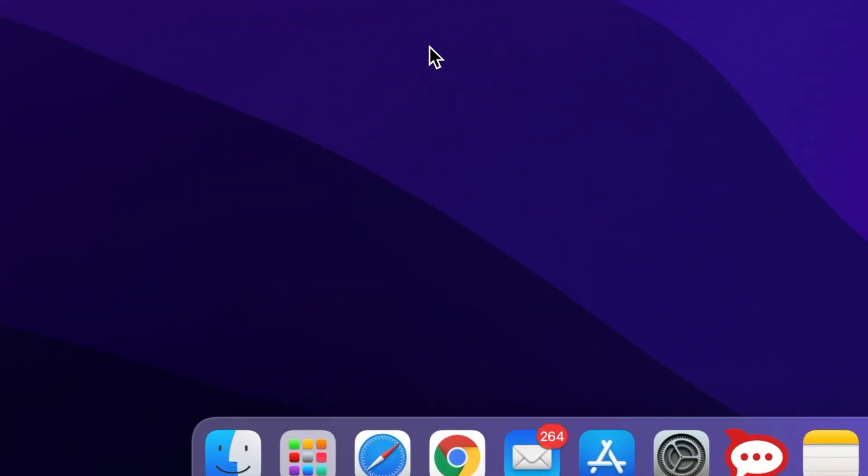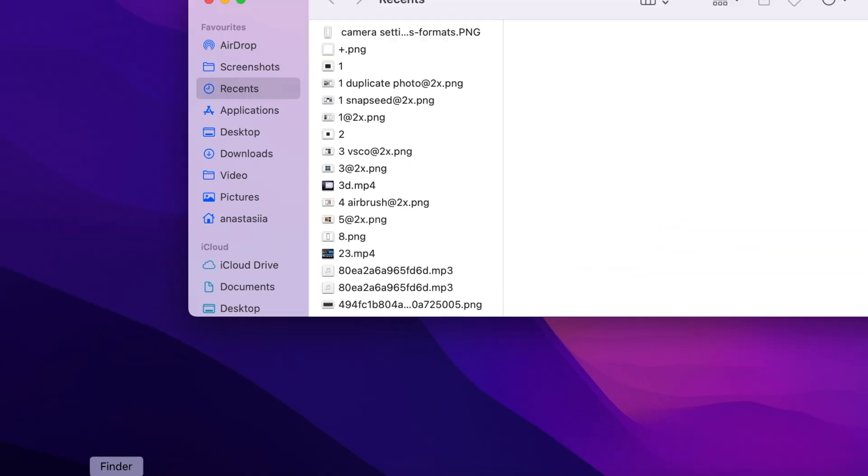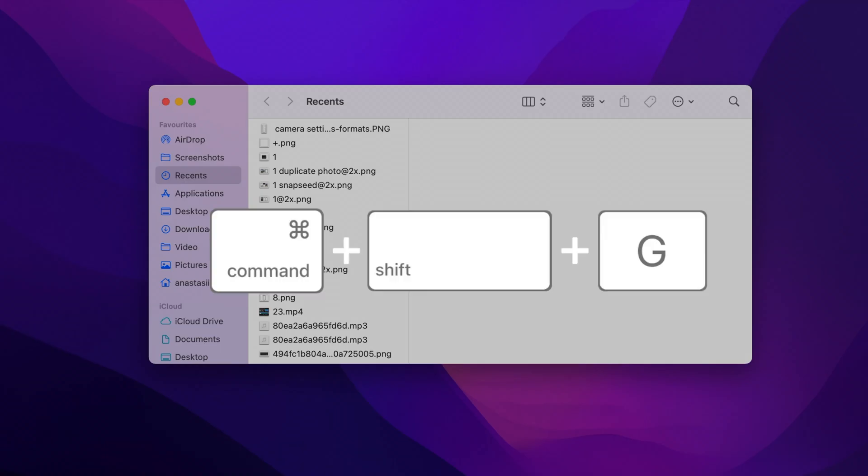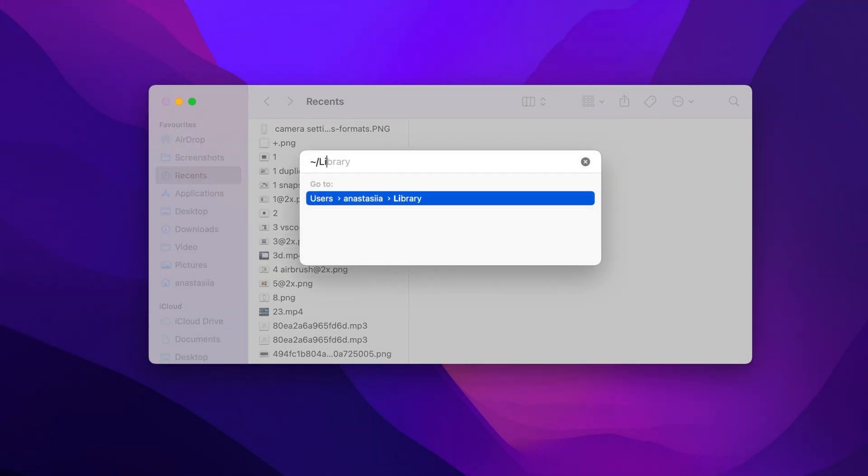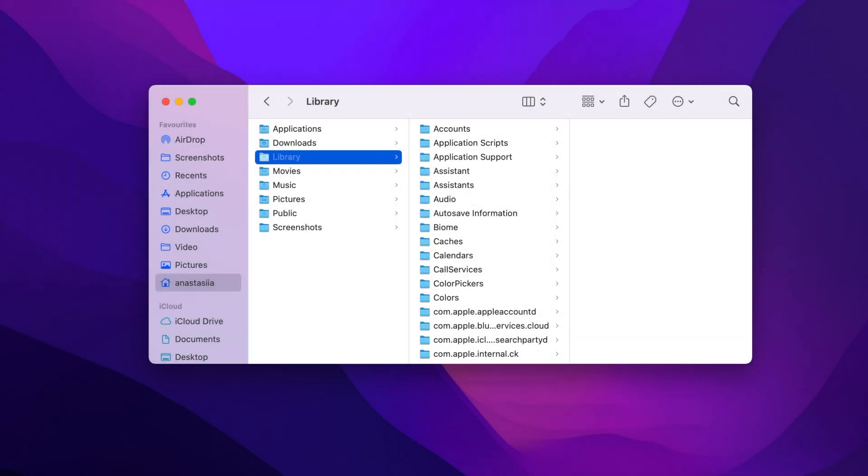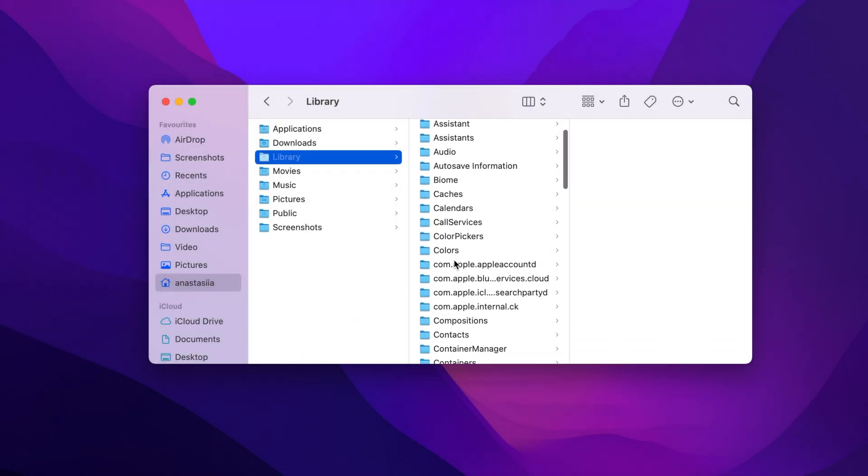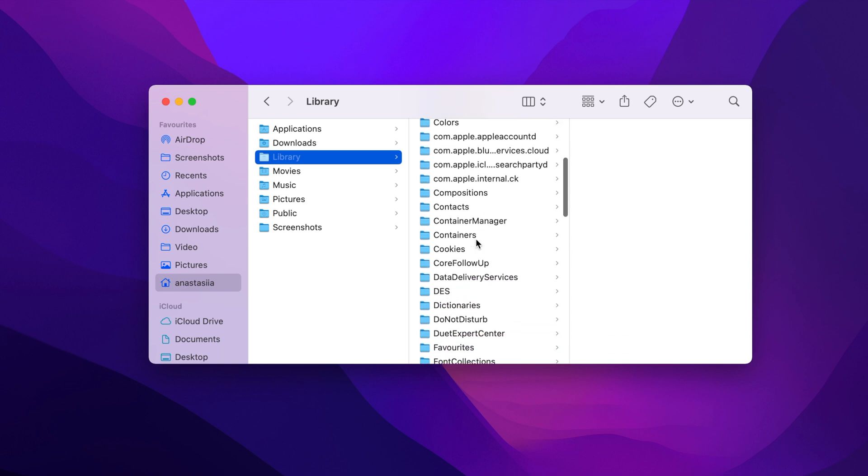To find system files in the library, open Finder, press Command-Shift-G shortcut. In the search panel, type tilde slash library and press return. You will see the library folder containing many sub-folders with applications and system service files.